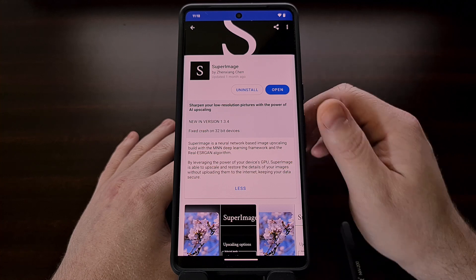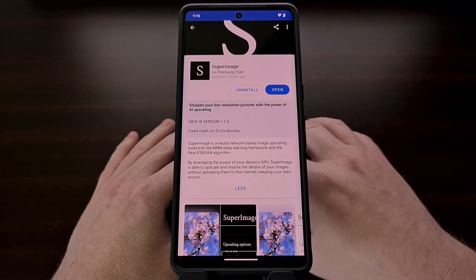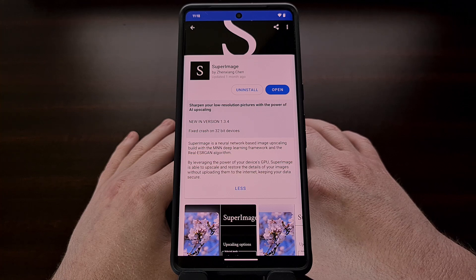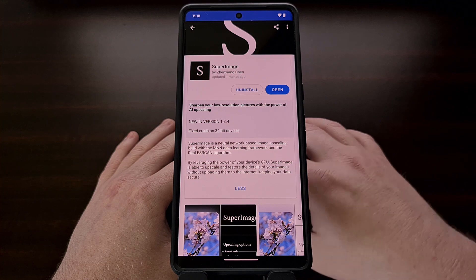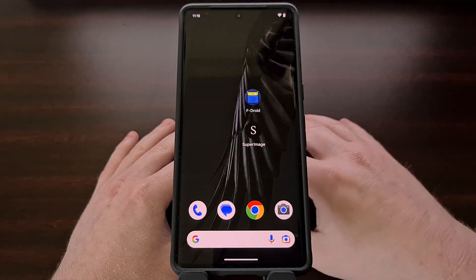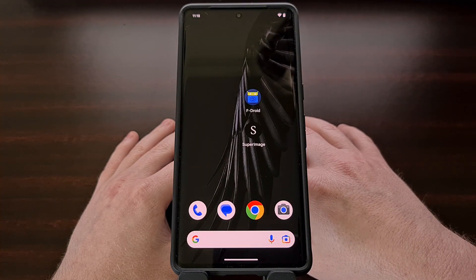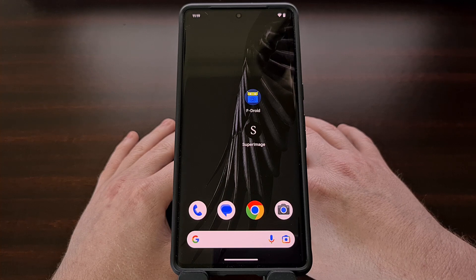You can search for Super Image within the F-Droid app, or you can find the GitHub project page linked below. If you're not aware of how to sideload an APK file, I will be including a link to a dedicated video that I have done on that subject in the video description below as well.